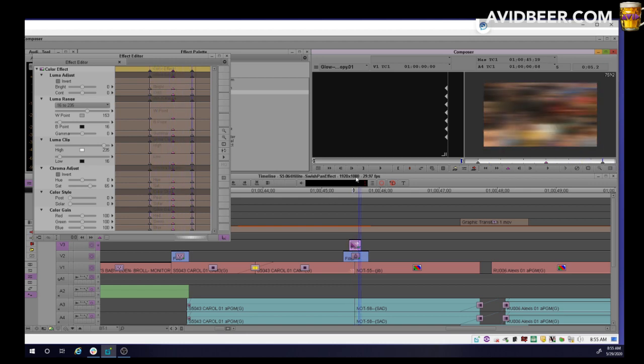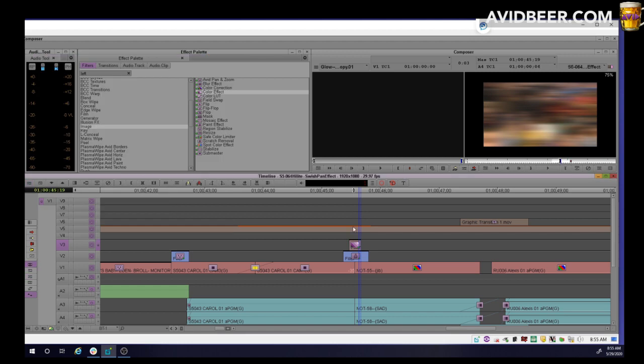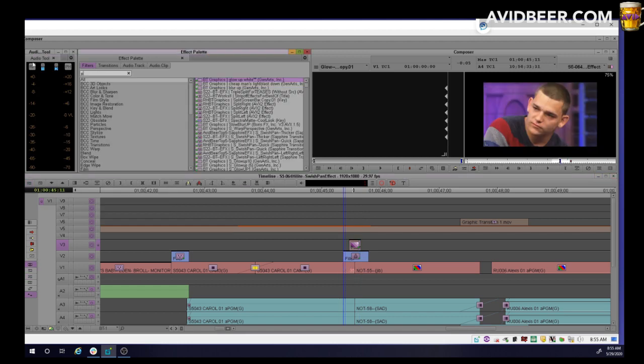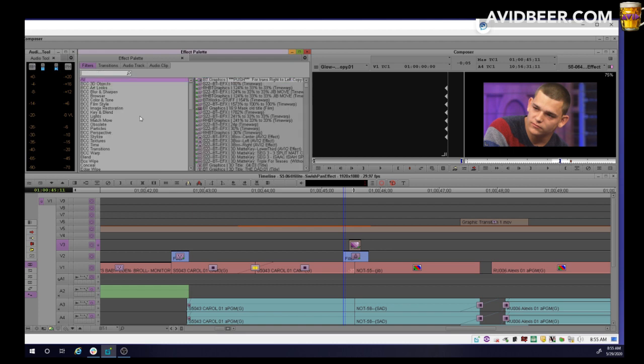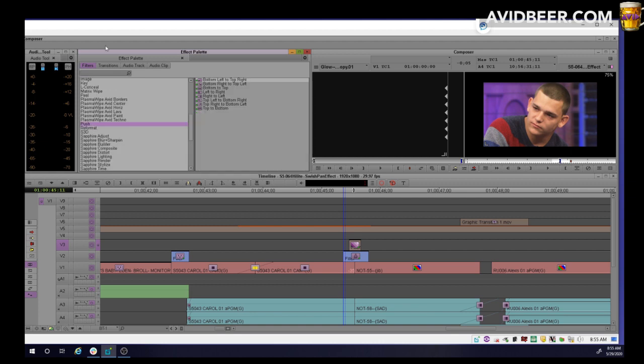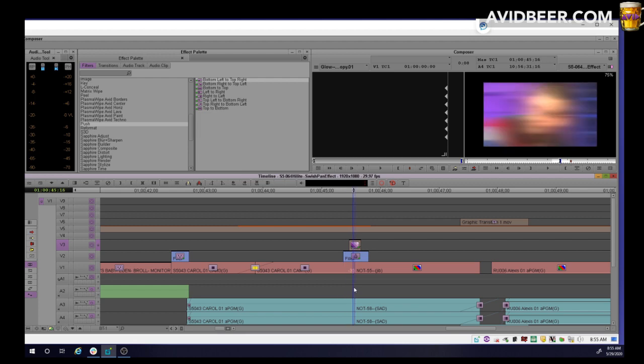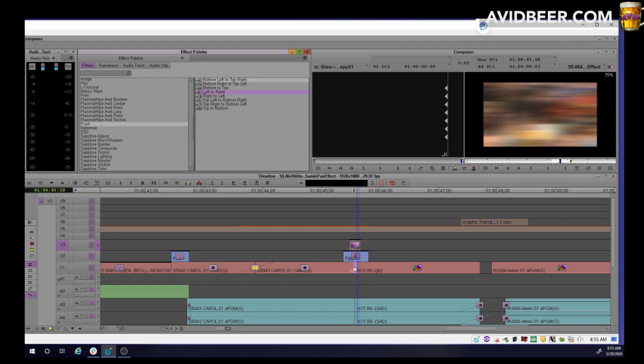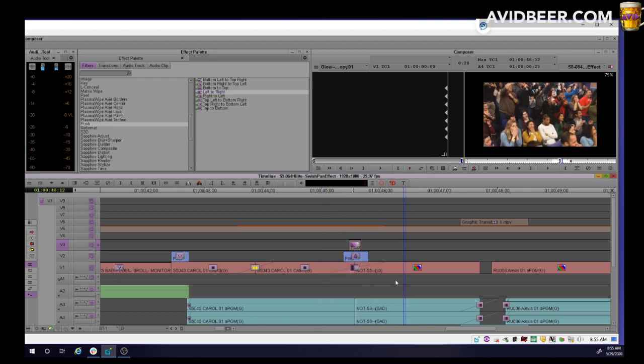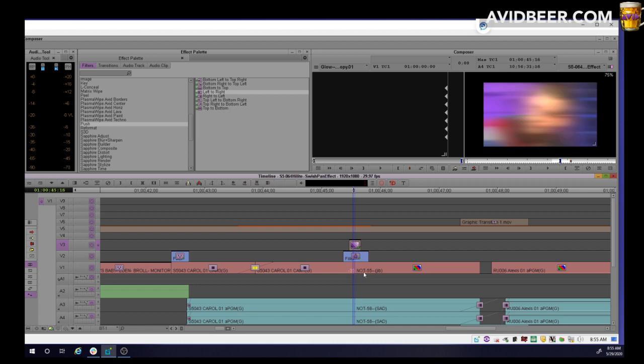Now the key to make this swish pan work besides the sound effect, which I will add last, is going to be the push. Push left to right. So in Avid, you have this push effect and then you want to do left to right. But the key is here. I want it to go underneath here. And if I just grabbed it here left to right, it would be way too long and it would take forever and it would not be as fast and interesting.